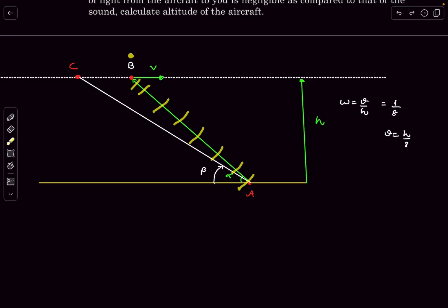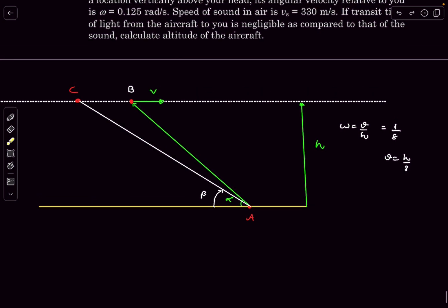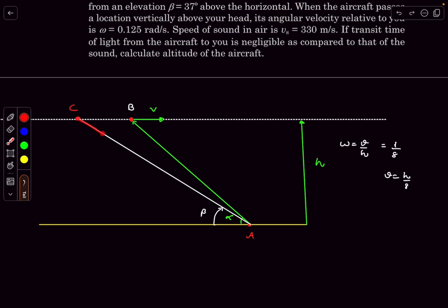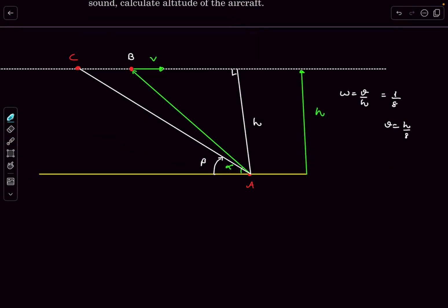The distance CB = h(cotβ − cotα), since the horizontal distances from directly below to C and B are h/tanβ and h/tanα respectively. The distance CA = h/sinβ = h cosecβ. The time for the plane to travel C to B equals the time for sound to travel C to A: CB/v = CA/c.